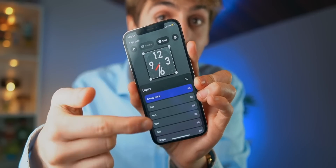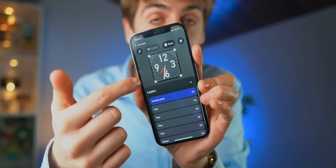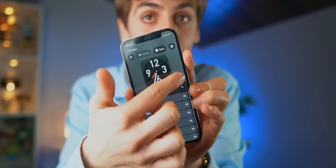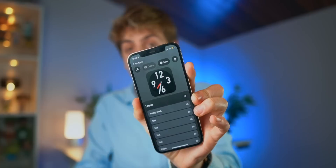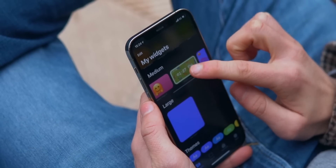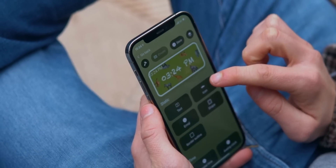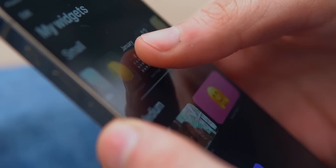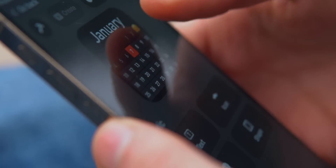I also have an extremely simple lemon widget — it doesn't do anything, it just looks nice. And look at this beautiful customized clock widget. The customization you can get is insane. I'll add all the widgets I've personally made in the description below so you can just install them on your iPhone.